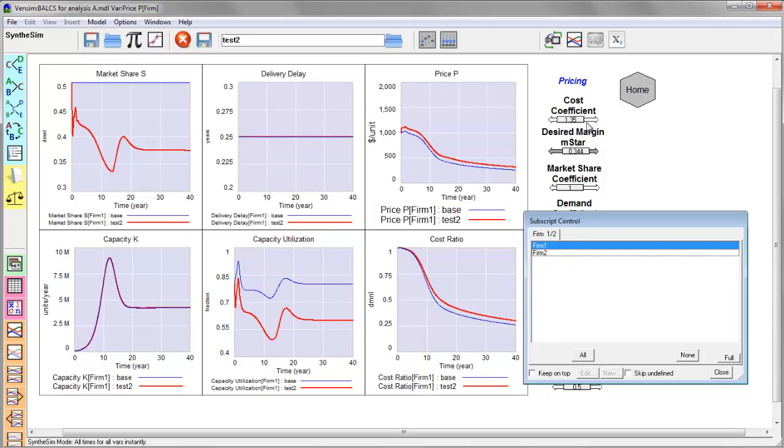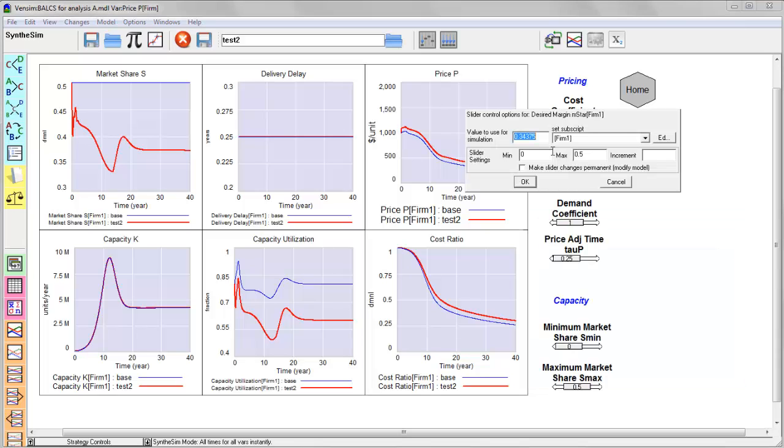but I can also use the subscripts control to choose from a list of firms which one is active for my display. And this will also influence what firm is active for the sliders on the diagram.